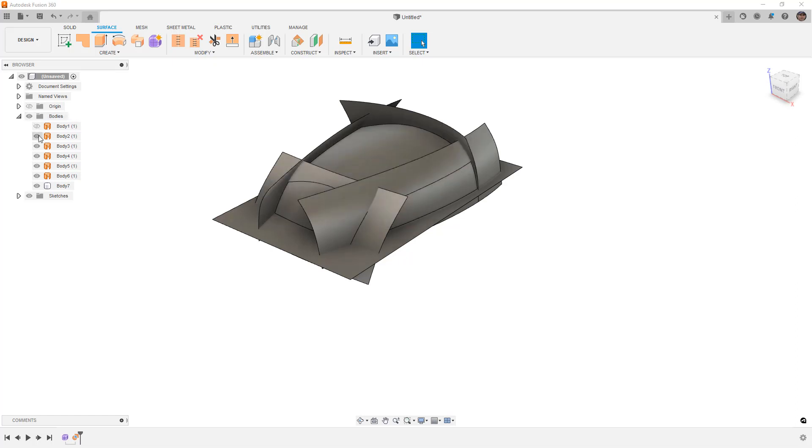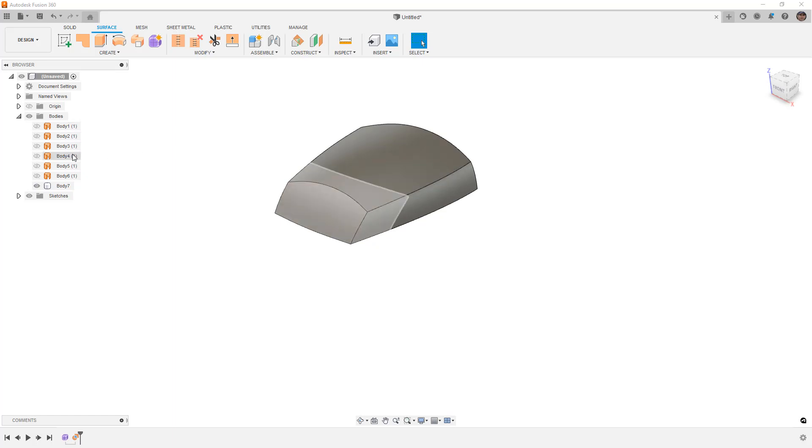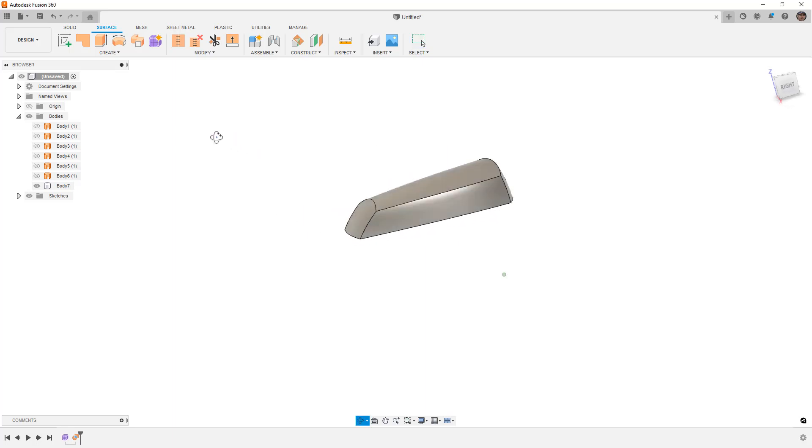Now we didn't choose to remove tools, which was an option, so it leaves all of these surfaces here. When you're creating a complex design, leaving the original surfaces can be helpful for when you want to do things like offset or inset certain areas.